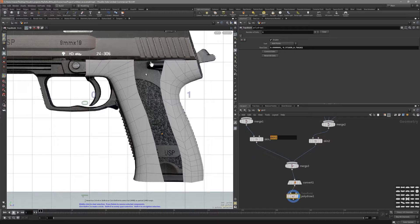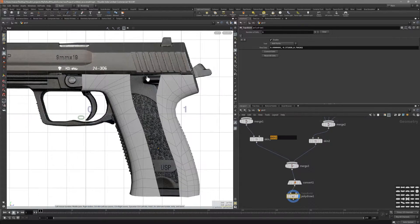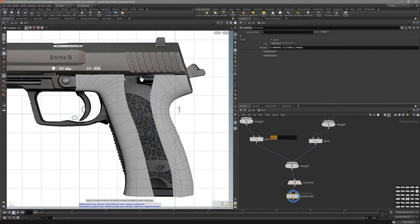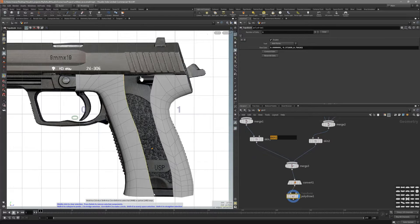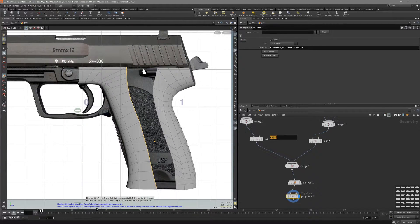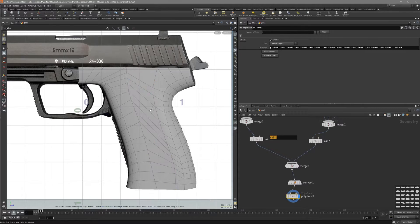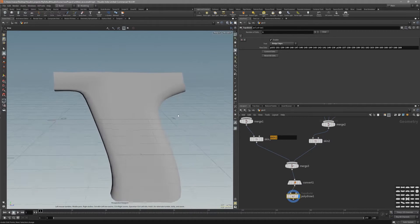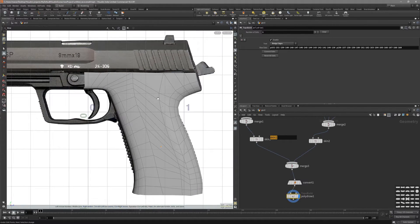And we can actually bridge from the node also. Just select these, and in the tooltip you can actually see that Z is for the bridge selection. So basically select this, press Z. Now we have a bridge selection.